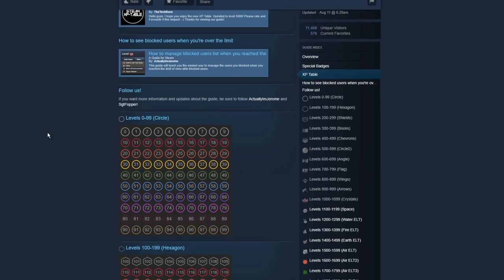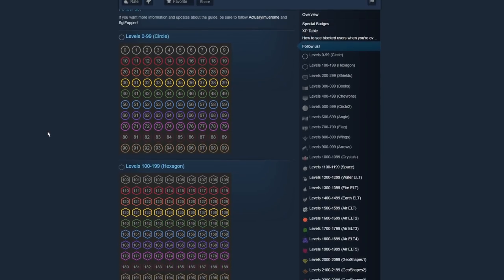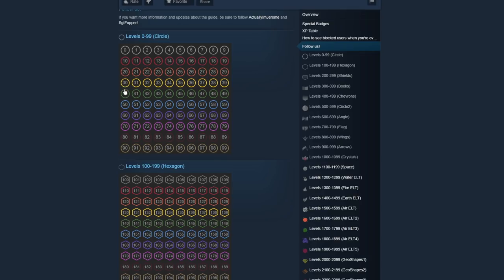Also, there is a list of all Steam levels. Every 10 levels has a different color, and every 100 levels has a different symbol behind it. So level 0 through 99 are a circle, level 100 through 199 are a hexagon, so on and so forth. And each of those colors reset, so 100 is the same color as 0.